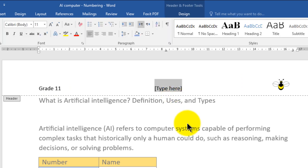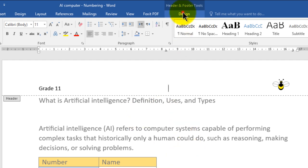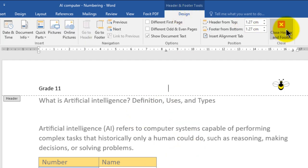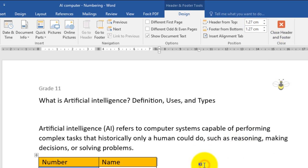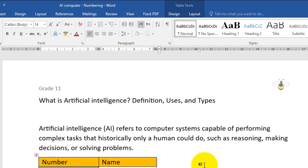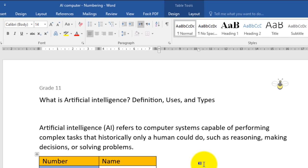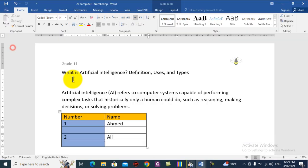After you finish, double-click on the body or go to Design or Header and Footer and choose Close Header. By this way we close the header section. Don't forget to save your changes. Now you can see that on our header we have added both text and an image.